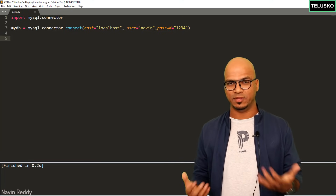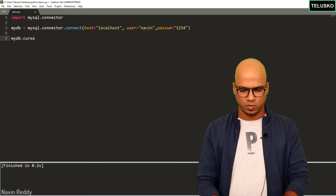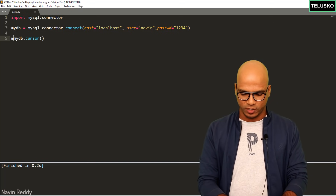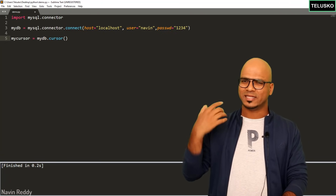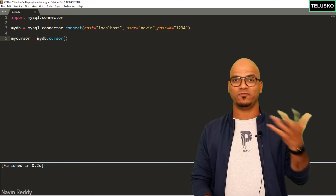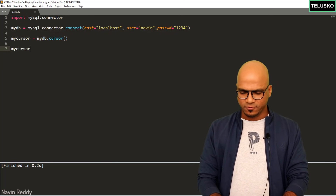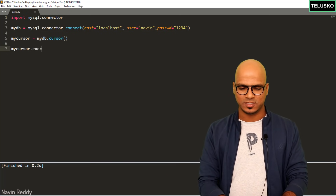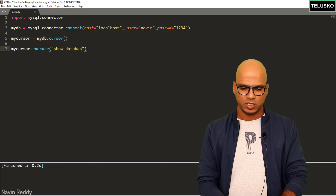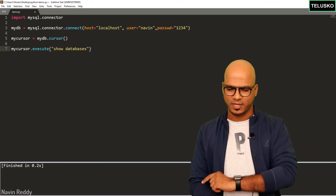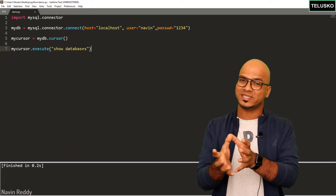Now let's write code to fetch all database names on the machine. Use 'mydb.cursor()' — there's a method called 'cursor'. You can imagine cursors as pointers; they point to a particular location. With a cursor, if you have a database connection, you can execute statements, fetch data, or insert data. So call 'my_cursor = mydb.cursor()', then use 'my_cursor.execute("SHOW DATABASES")'. This fetches all database names and stores them inside the cursor object.